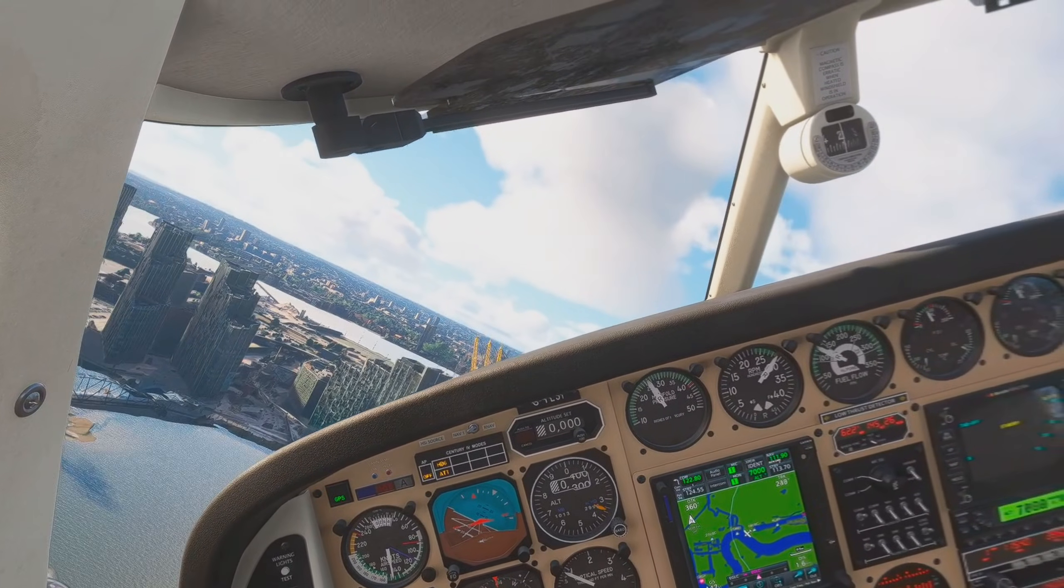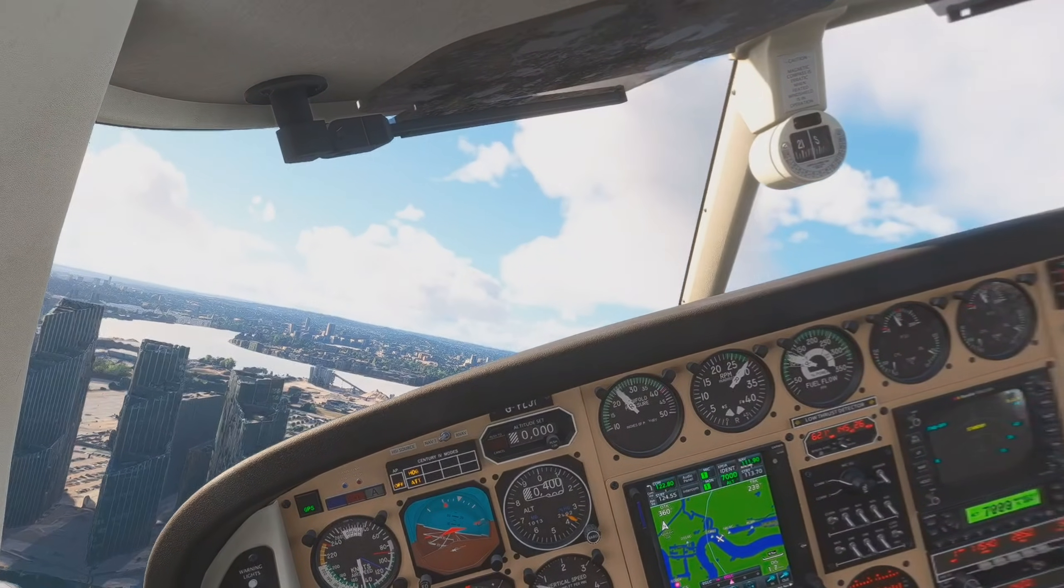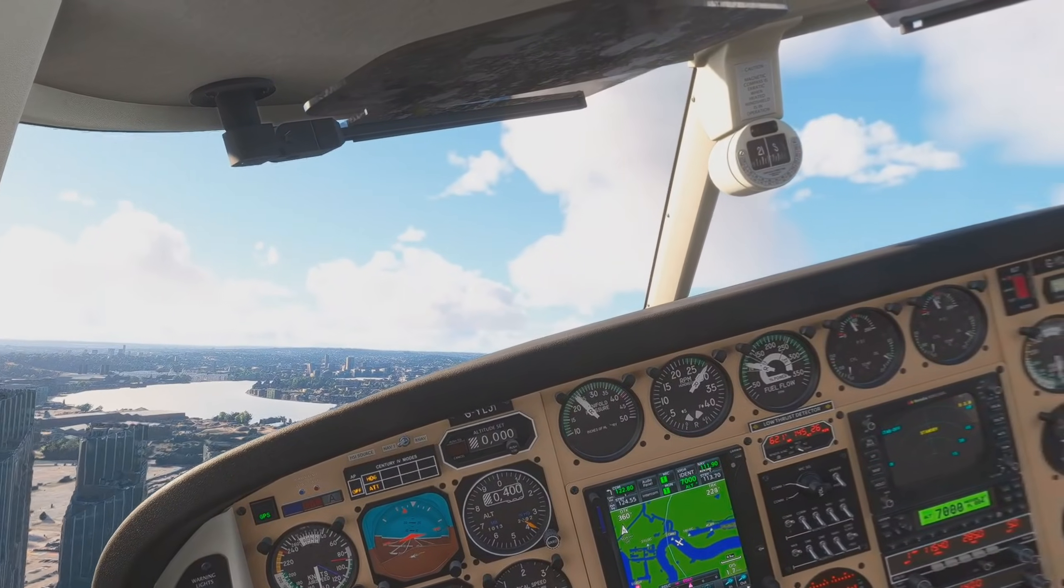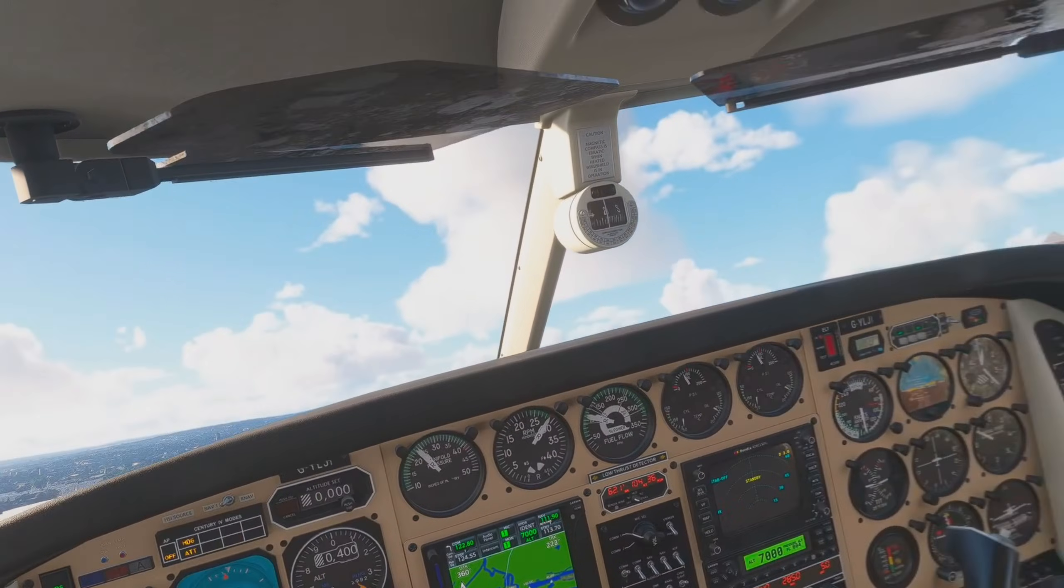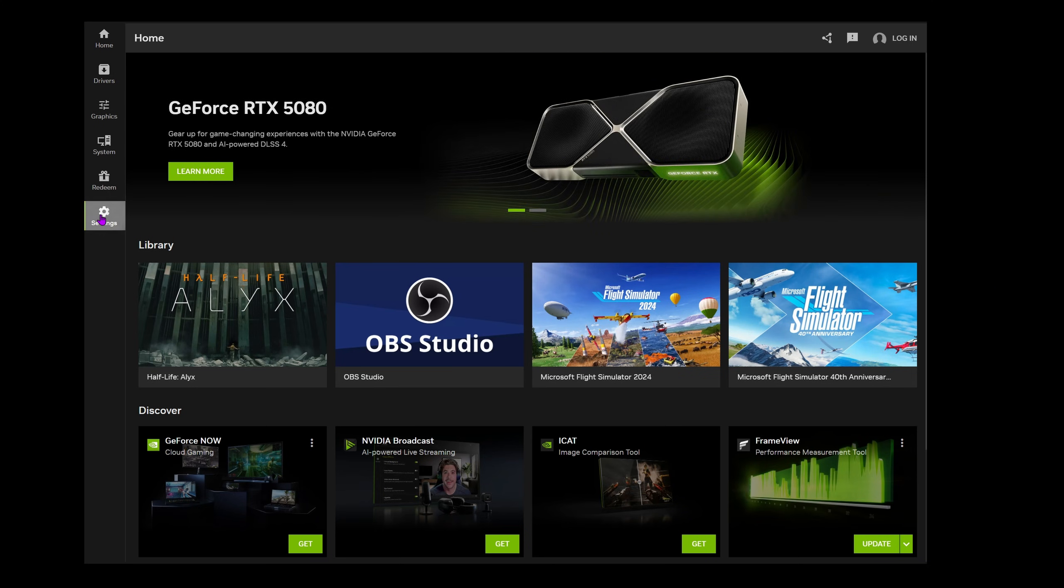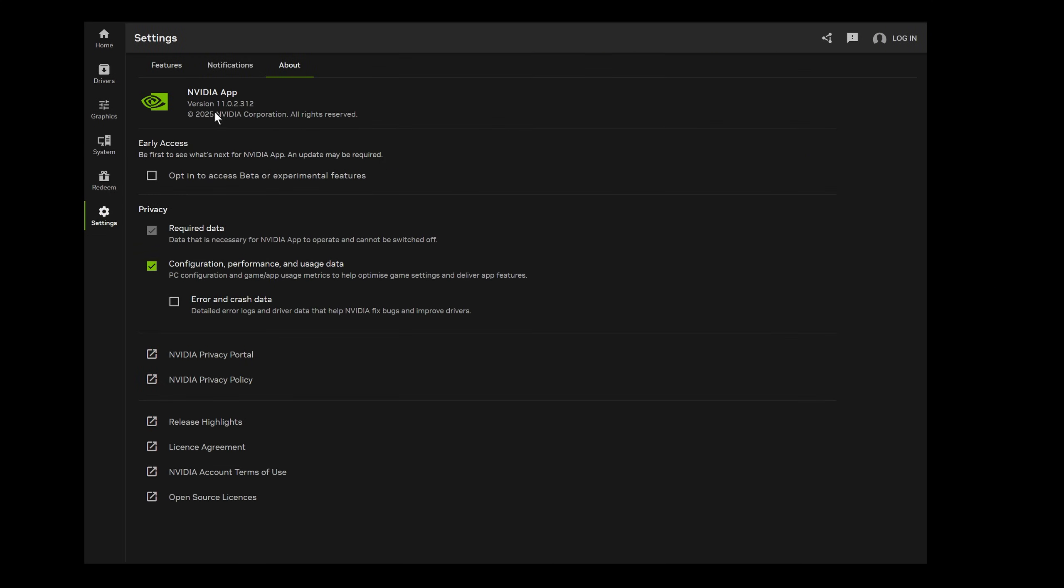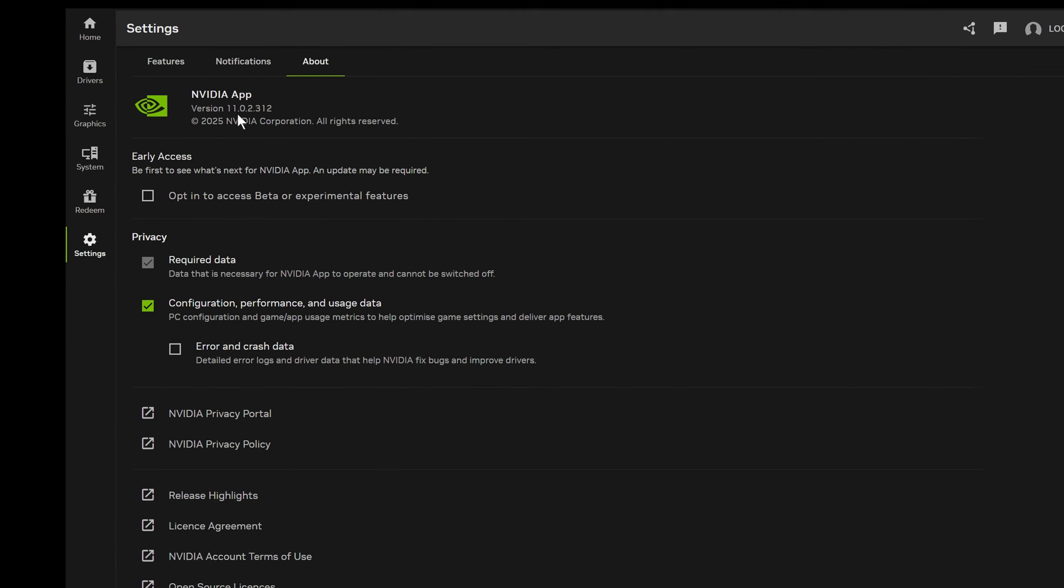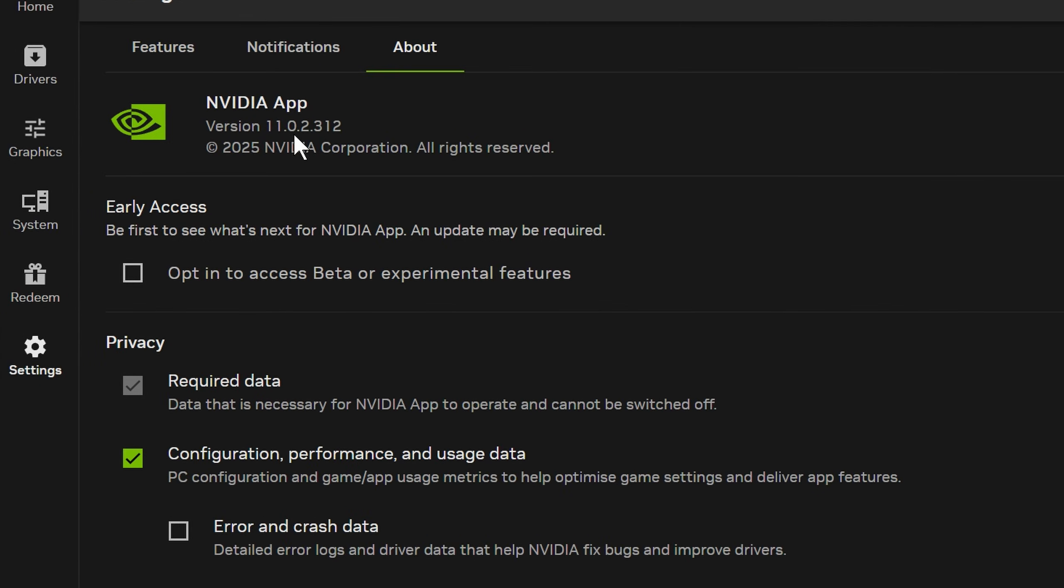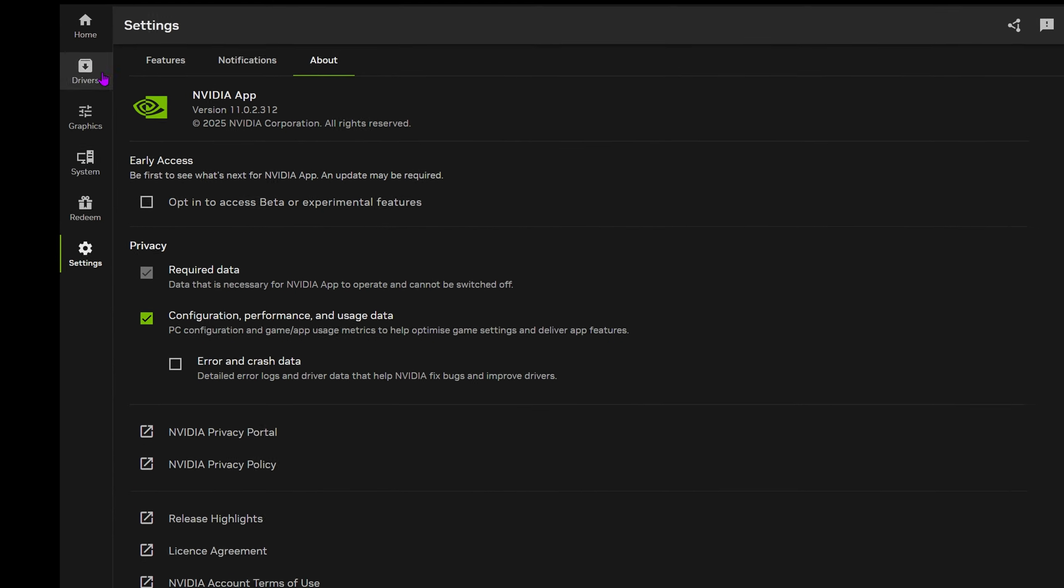All my tests were done in the Quest 3 using virtual desktop wirelessly. Step 1, you're going to require the NVIDIA application or NVIDIA app that has replaced the GeForce experience. And you require the most recent update. Go to settings, about and you're looking for version 1.1.0.2.3.1.2.